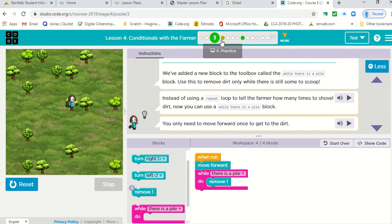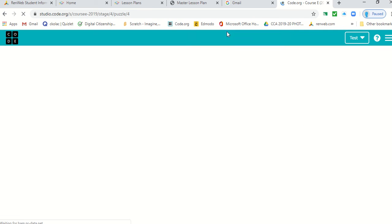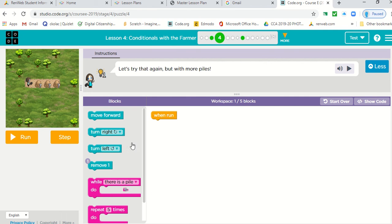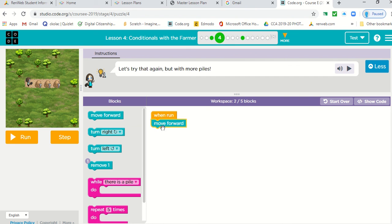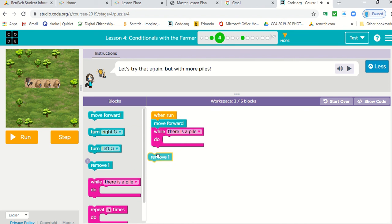Let's go on to the next puzzle. Just look at it. Okay. So here we have three piles. So we know what we did before is correct. So let's put that in first. We want to move forward while there is a pile. Remove it.